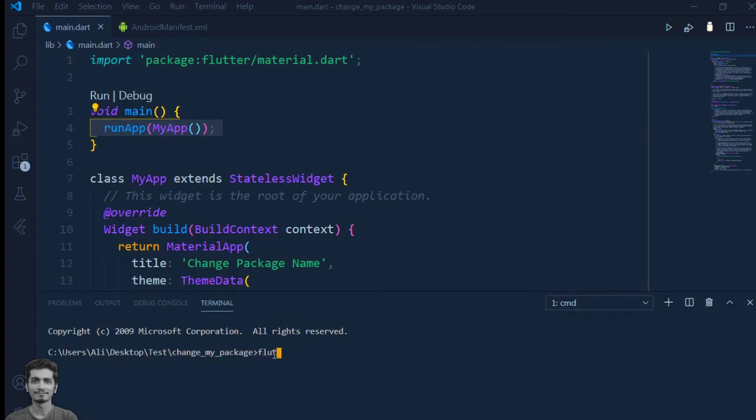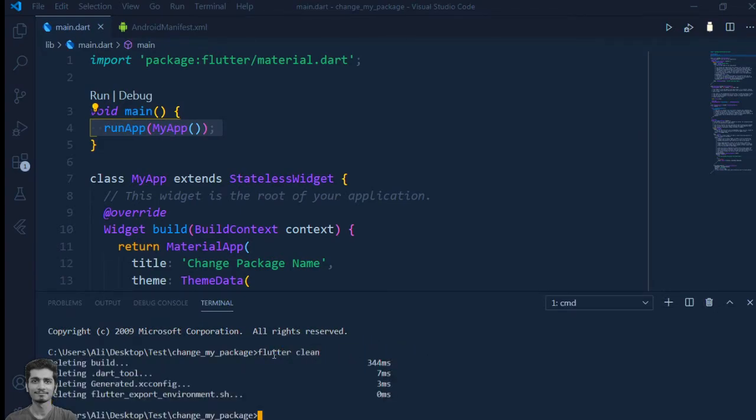Now we will learn the Flutter clean command for deleting the generated files.